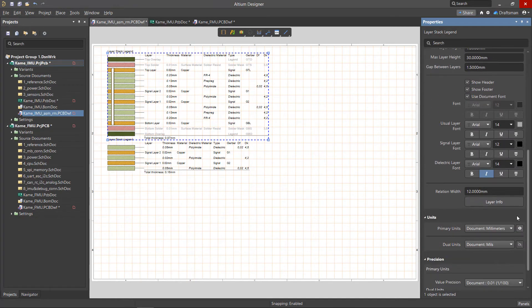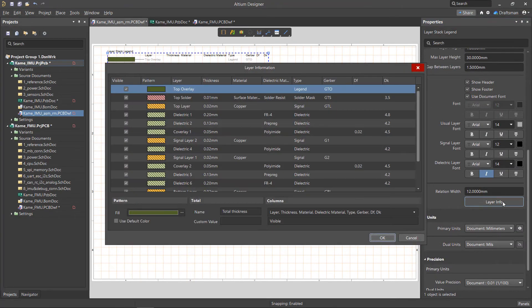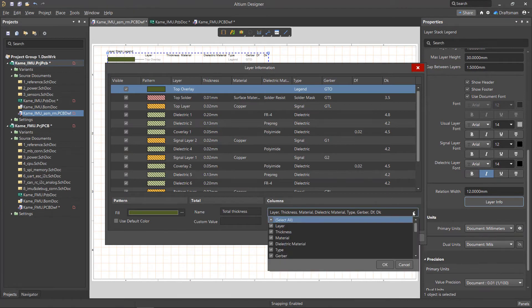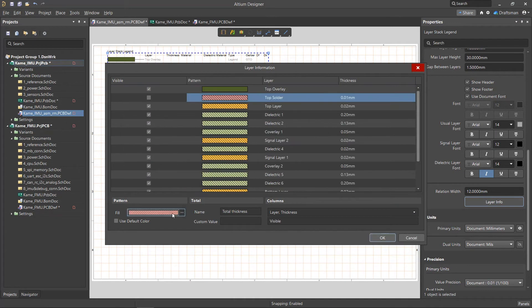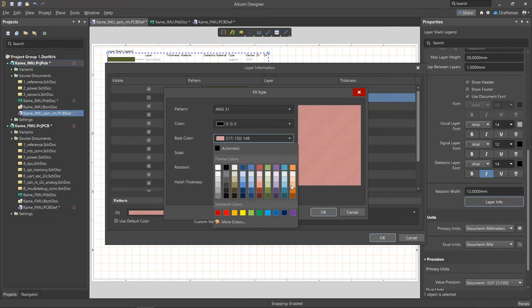In the Layer Information dialog box, we have detailed control over the Layer Stack Legend's tabular data, as well as the color and visibility of the graphics.